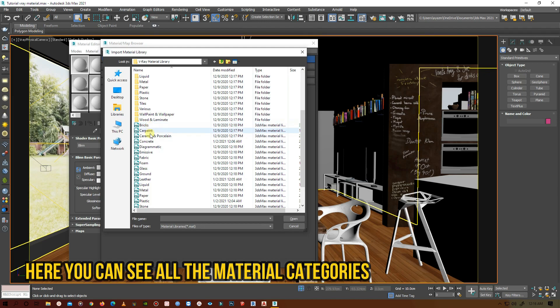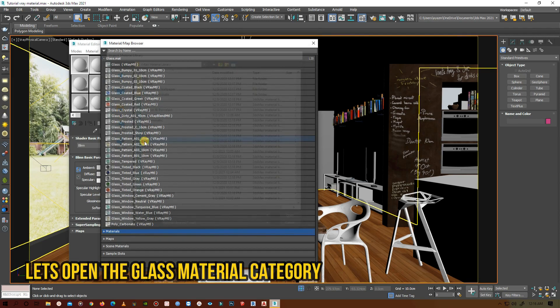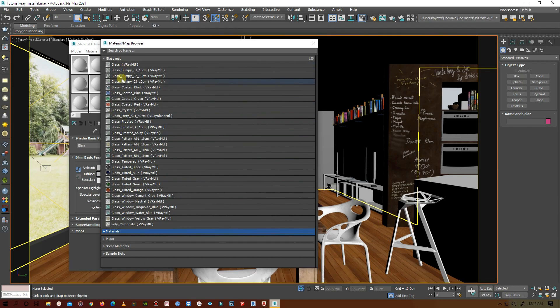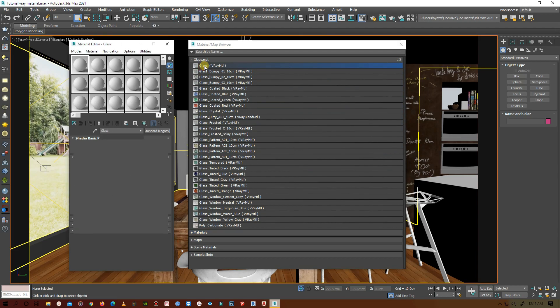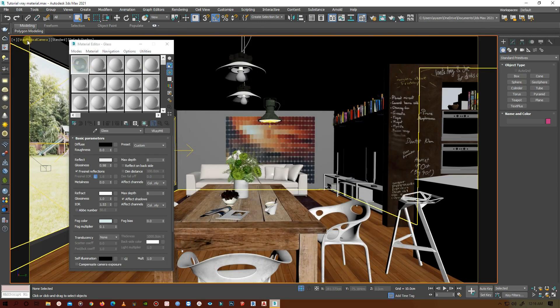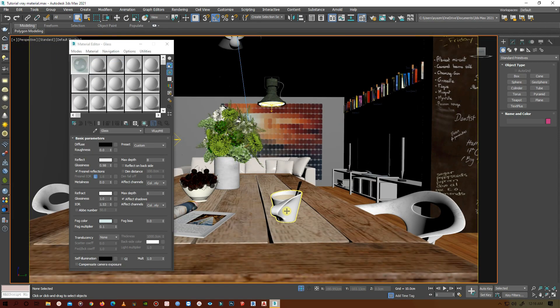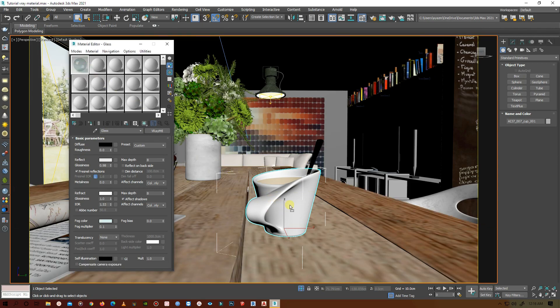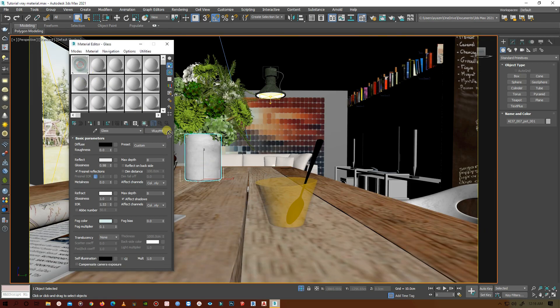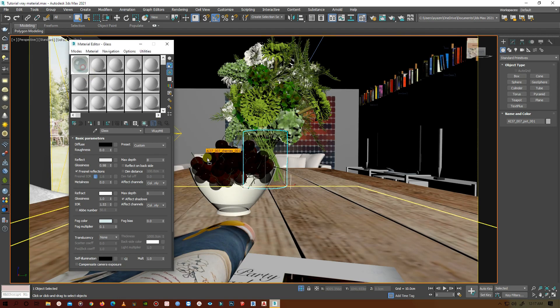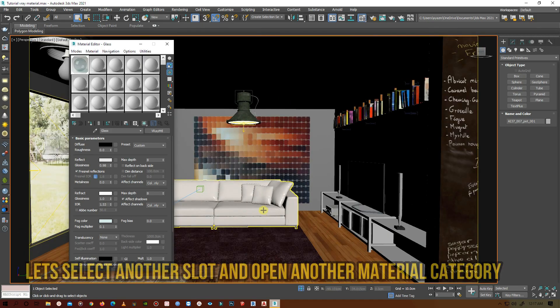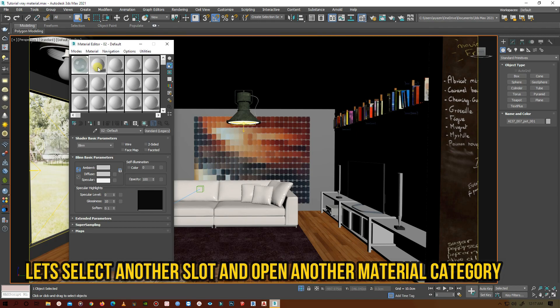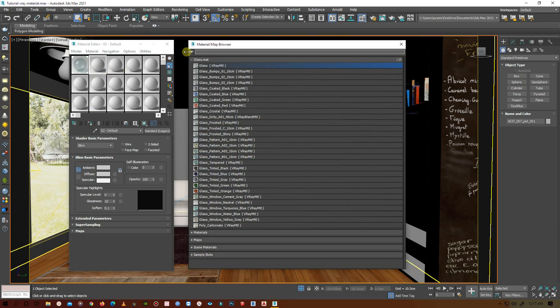Click it and here you can see there are all kinds of materials: bricks, paints, fabric, foam, glass, leather, liquid, metal, everything. First I will select the glass and let's select normal glass. Let's assign the materials to the objects. Let's put it on the coffee mug, and put it on the flower vase, and the ball.